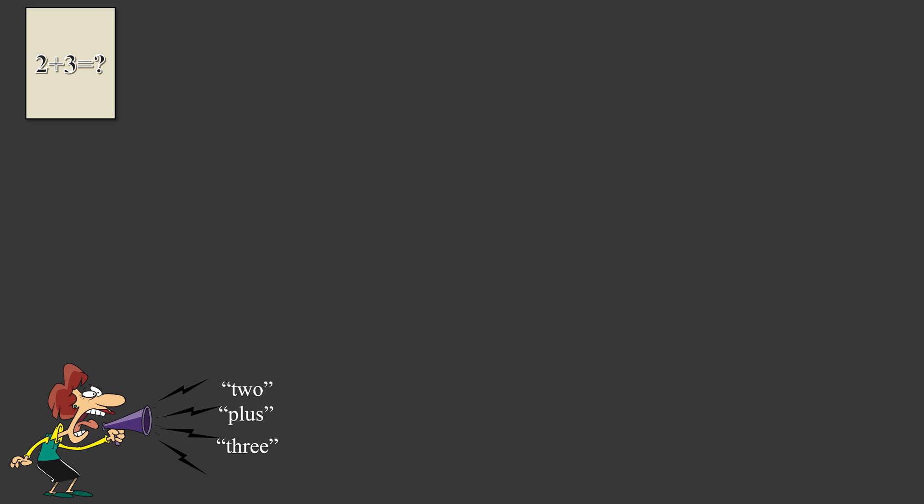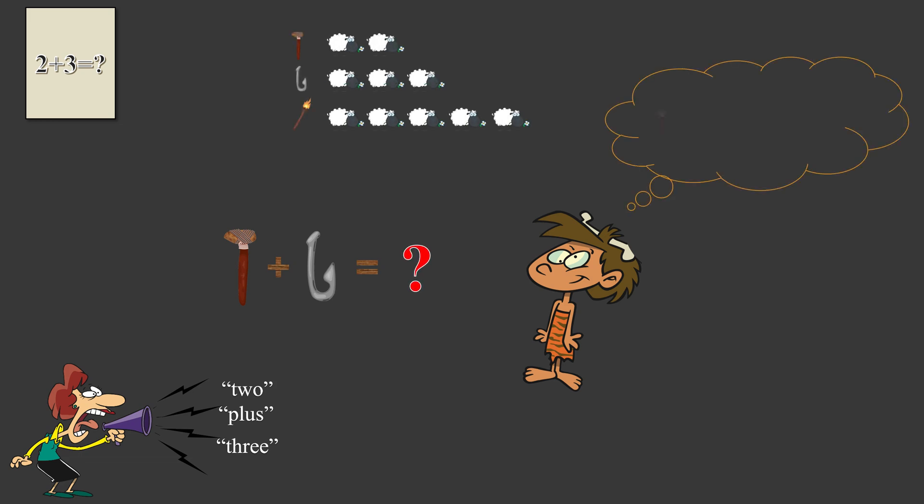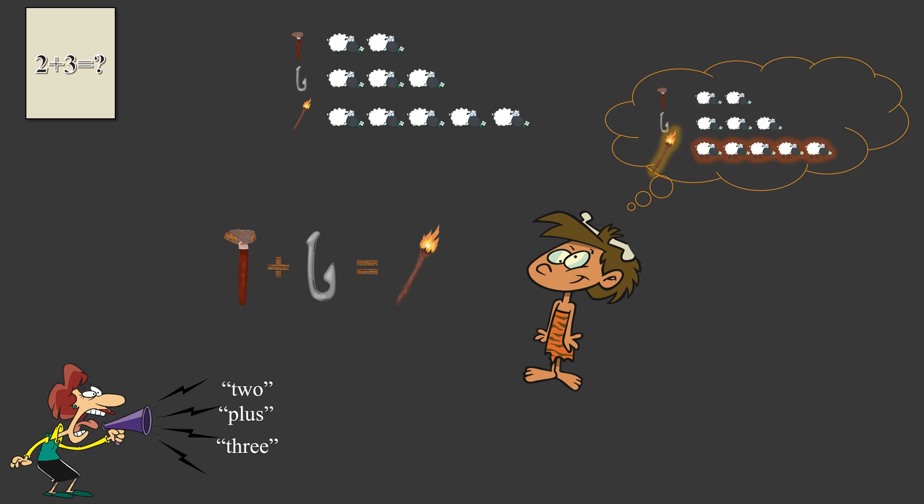And of course, we can use physical objects to represent those physical quantities. As long as human is trained properly to memorize the meanings and the relationships, they will be able to get to the right answer.